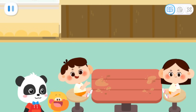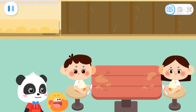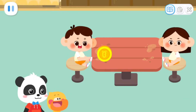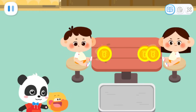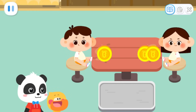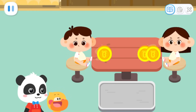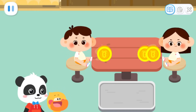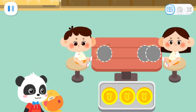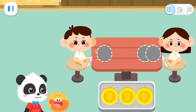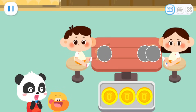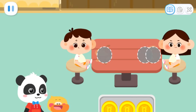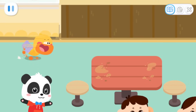The ice creams you made are sweet and cool. I like it! Here's one dollar. Here's two dollars. Let's collect the money. That's three dollars in total. One plus two equals three. That's right. Thank you and goodbye.